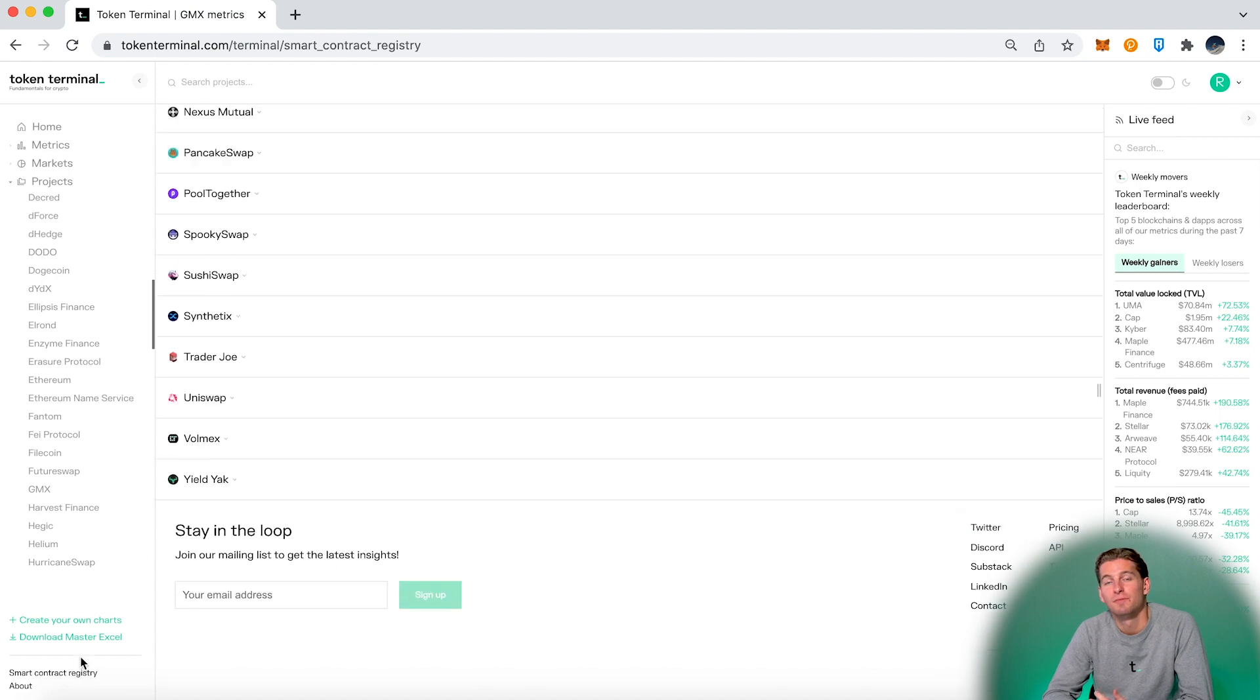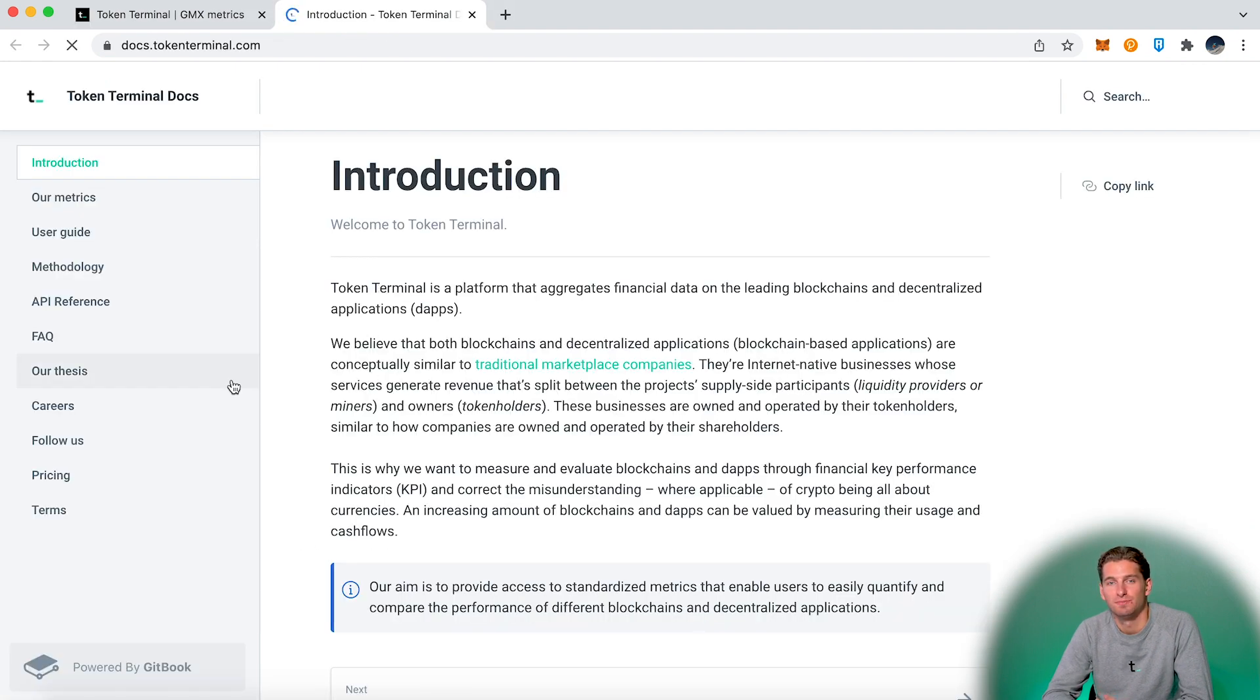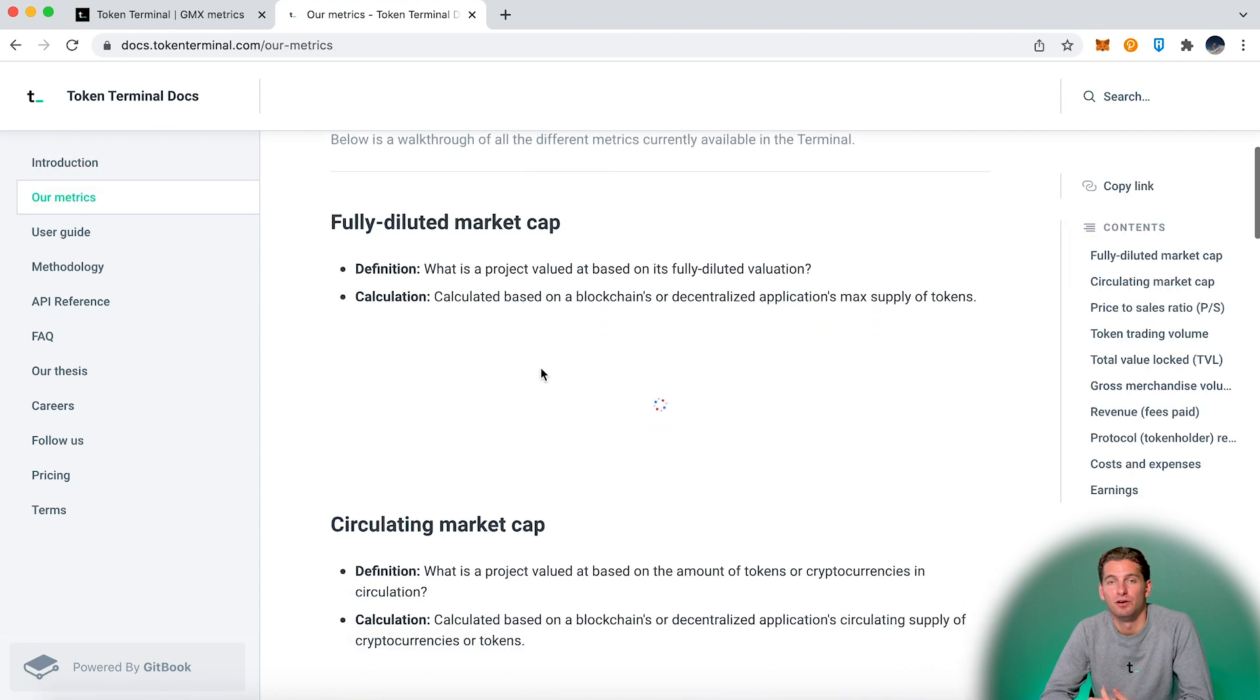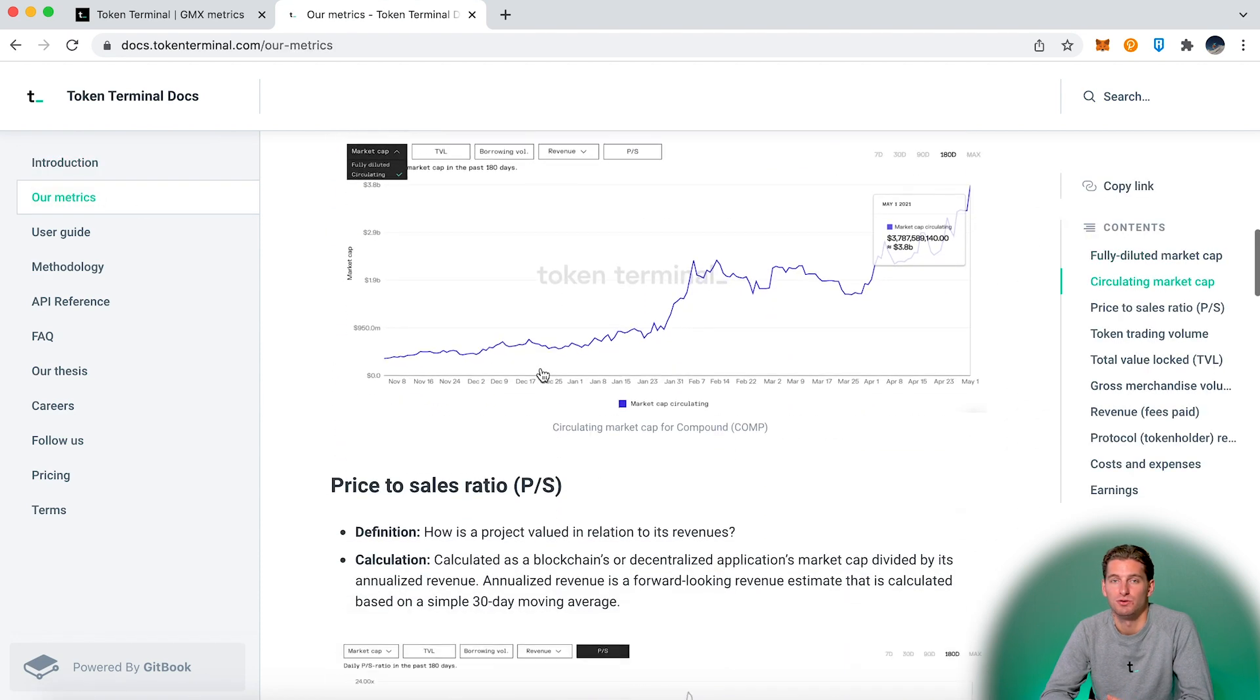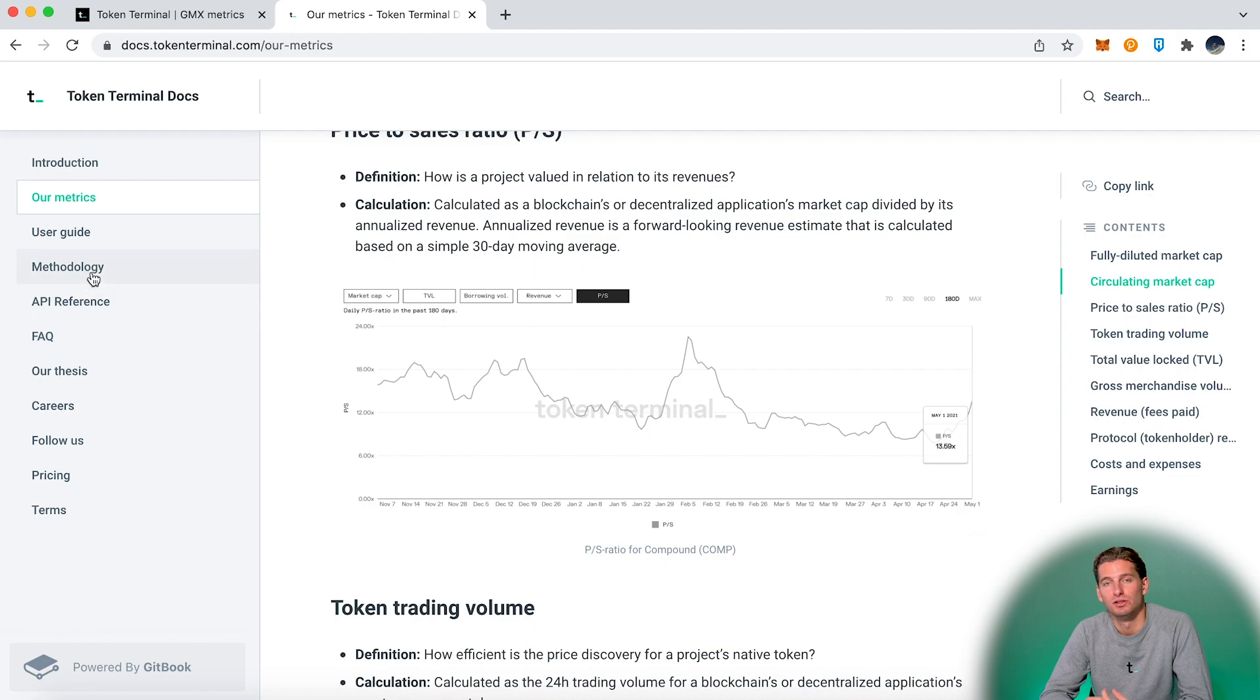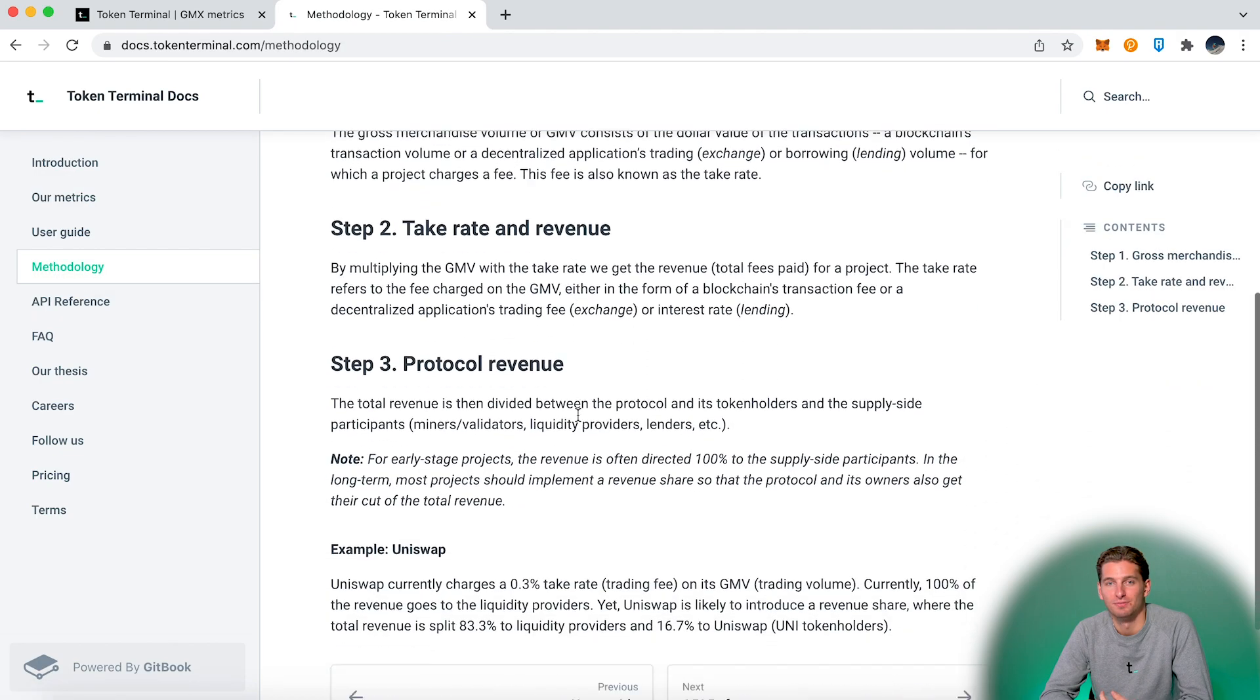Then the about section. It redirects you to our docs page, where you can find relevant information about our methodology and the different metrics we use. If you want to learn more about Token Terminal I recommend you check this out.